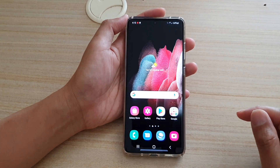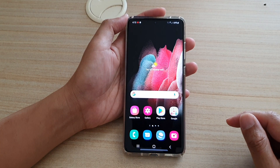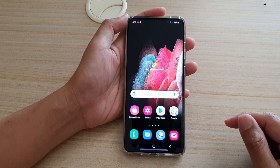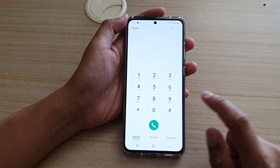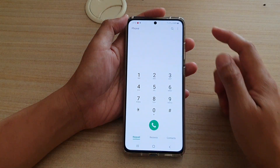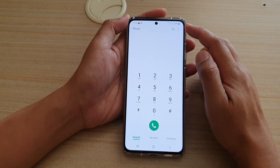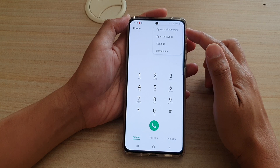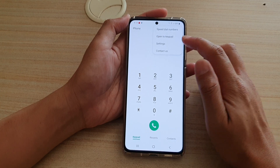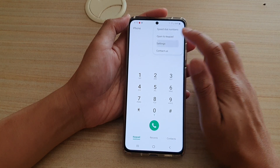First, tap on the home key to take you back to your home screen. Next, tap on the phone application. In here, tap on the option key at the top and from the pop-up, tap on settings.